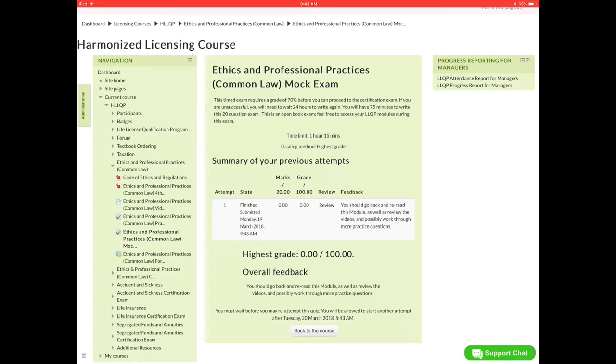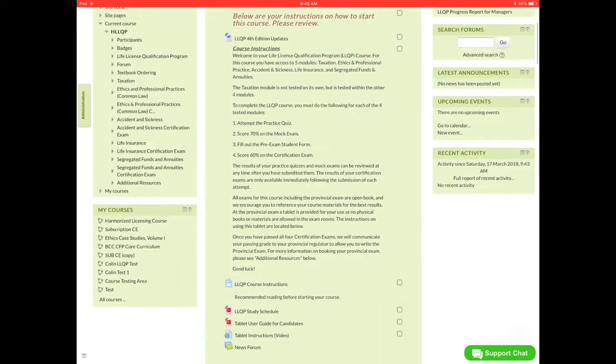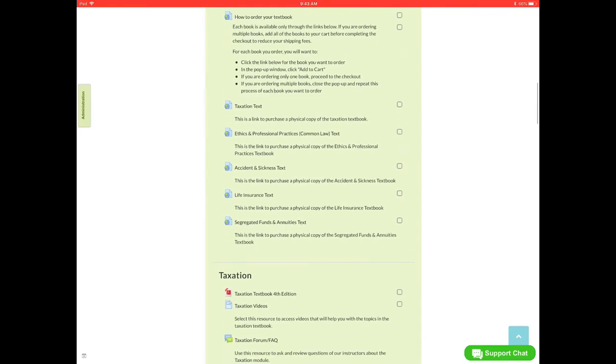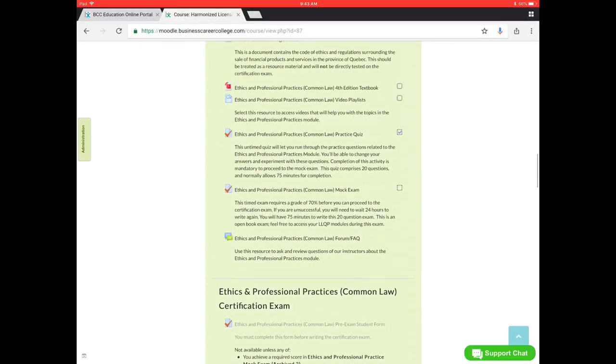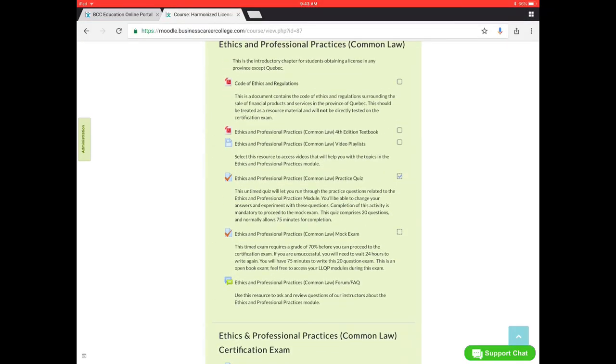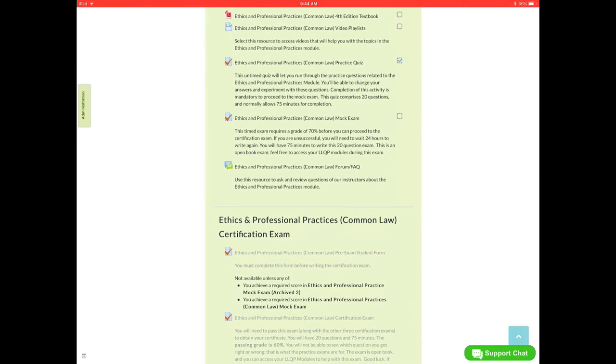Once you have passed the mock exam, you can go ahead to the next step where you fill out the pre-exam student form. So we'll go back and scroll back all the way down to ethics. And as you see, I didn't complete it. So I didn't get a check mark right beside the mock exam.